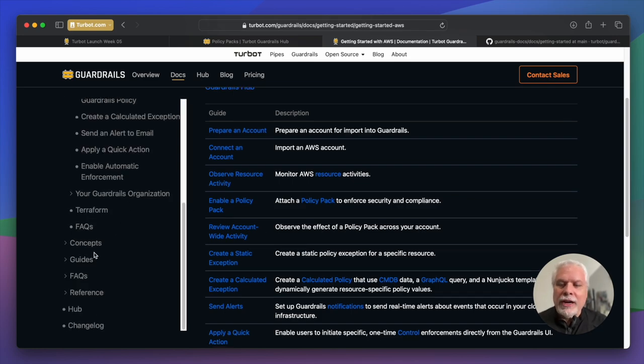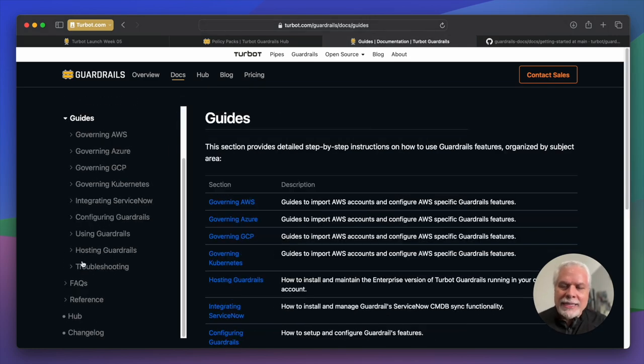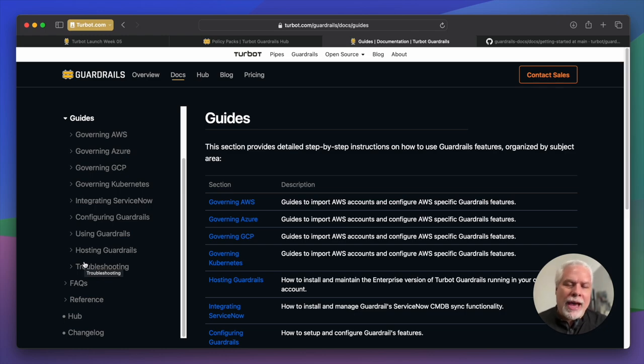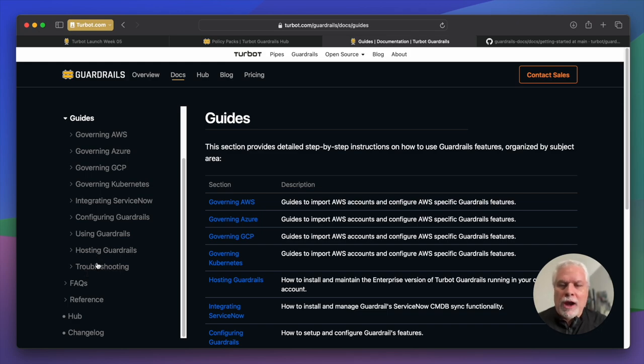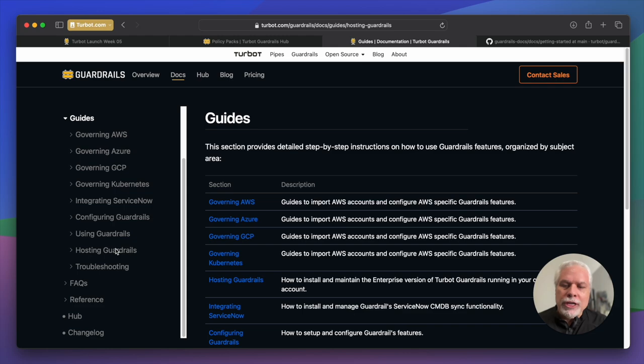The other section here under the guide section, this is where we put all the guides related to hosting, managing, and monitoring, and troubleshooting your guardrails environment.